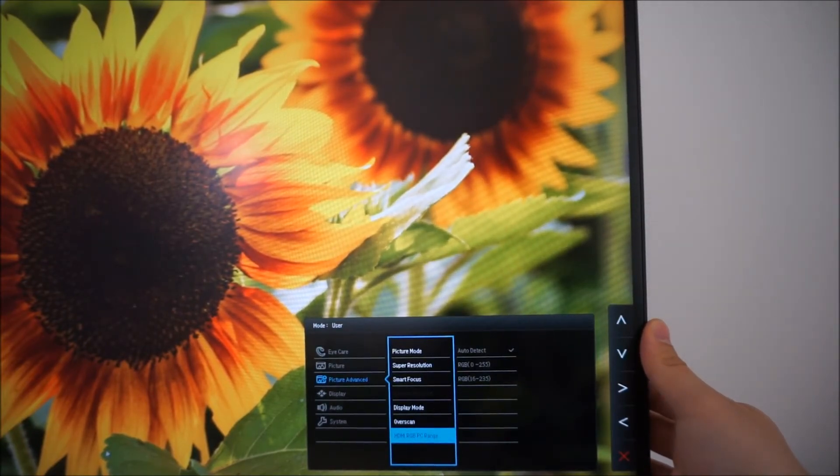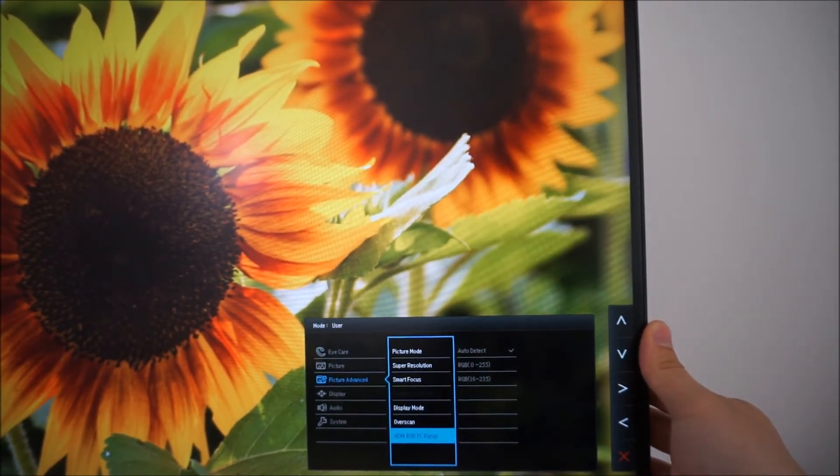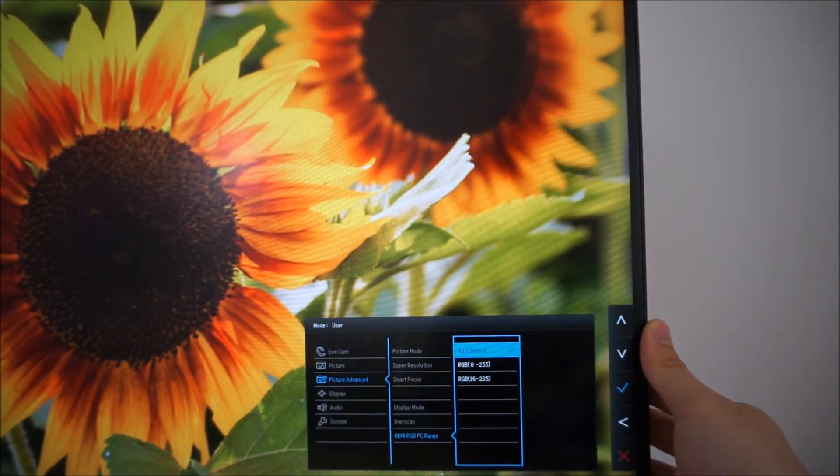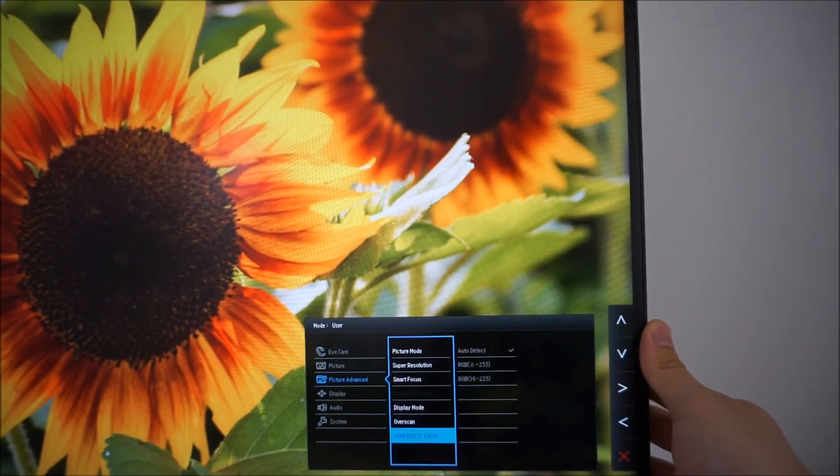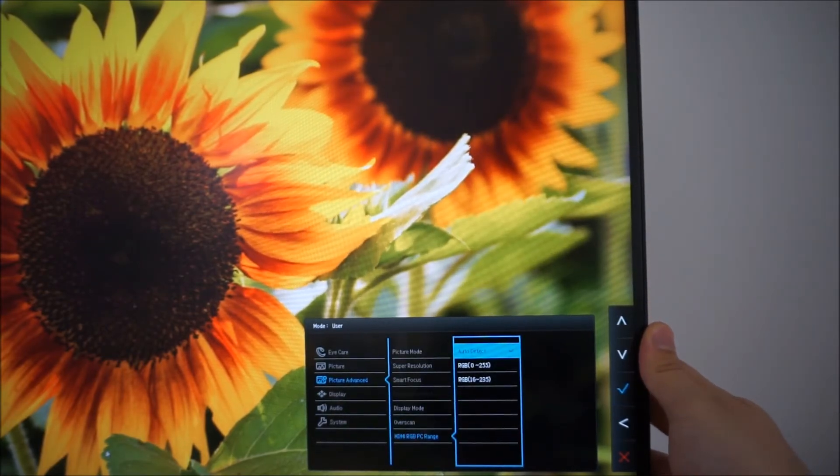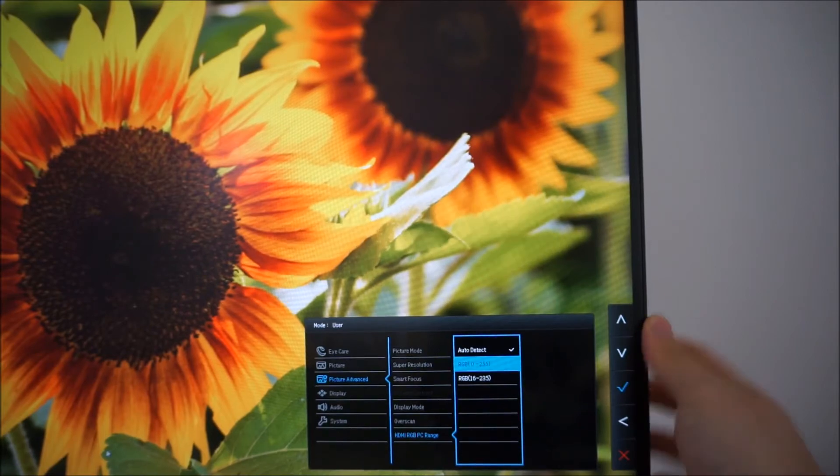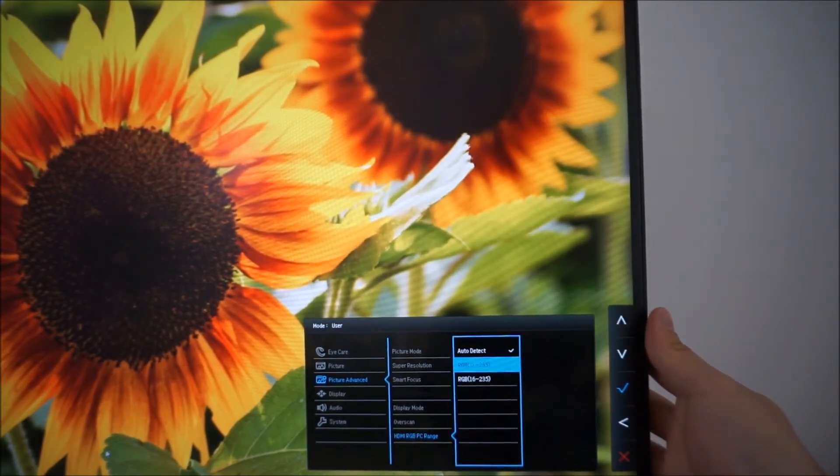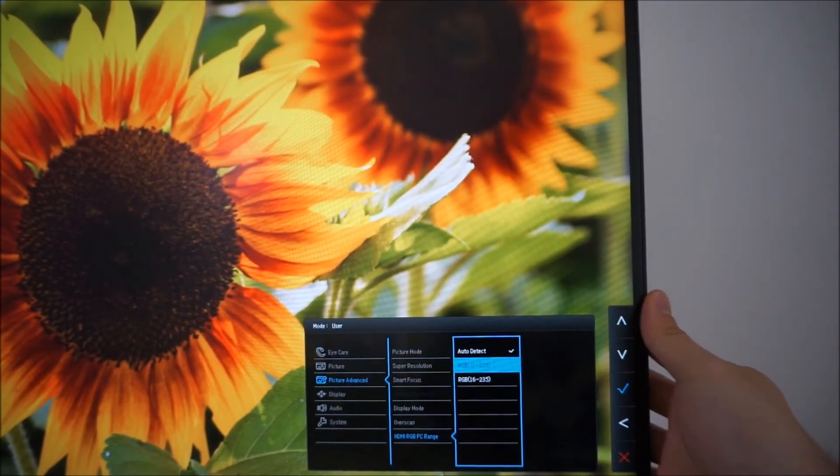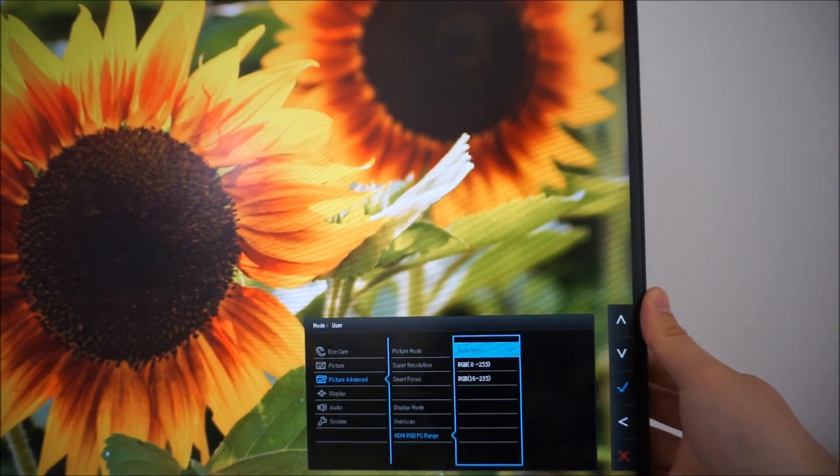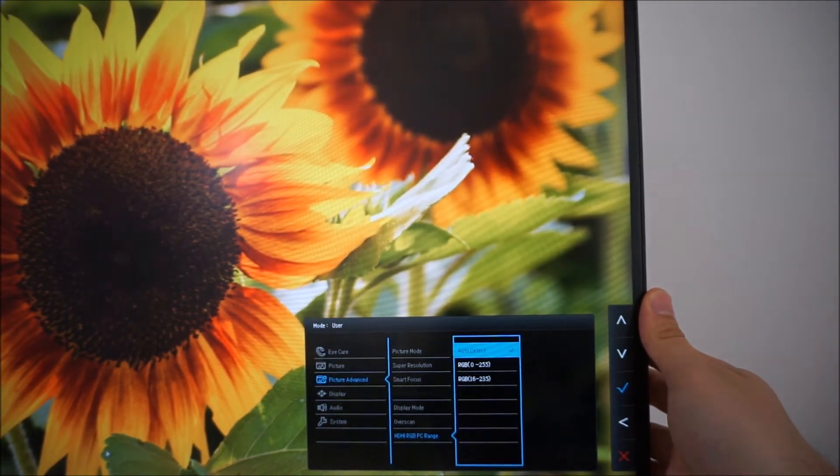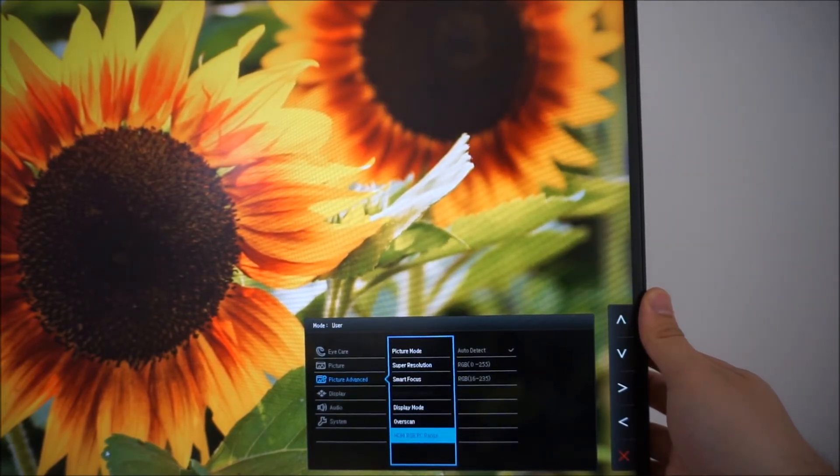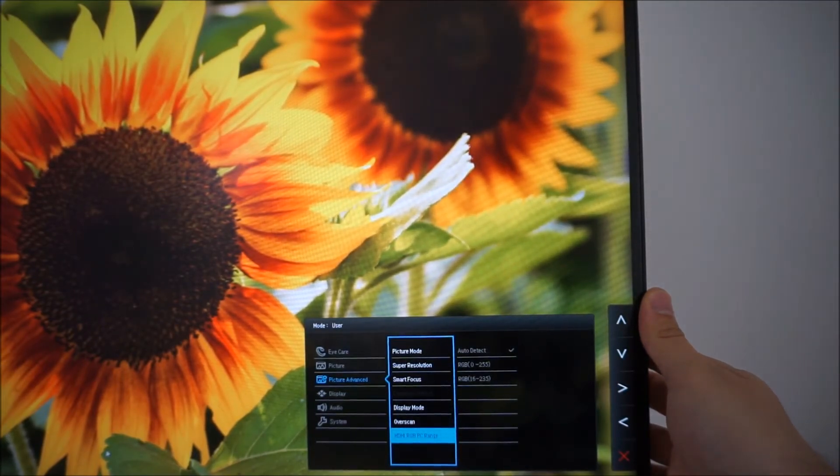HDMI RGB PC range. Auto detect in my testing worked absolutely fine but if in doubt make sure this is set to 0 to 255 and make sure you're using the appropriate setting in your graphics driver as well. I've got an article on the website which is linked to in the written review.